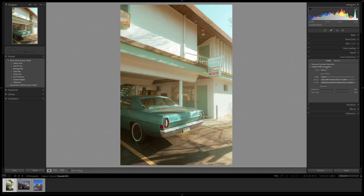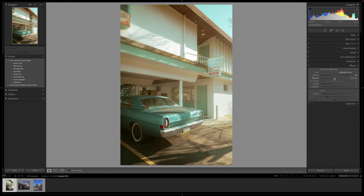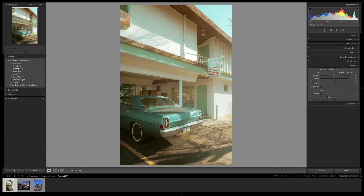For Lens Corrections, I might turn them on per photo but I won't put them in the preset since profile corrections can sometimes make the photo look weird. Chromatic aberration I just leave off and toggle later. For Transform, you definitely do not want to put that in a preset — auto, full, or guided will completely mess up certain photos, so do those adjustments afterwards. For Effects, I'm fine throwing on a vignette, but don't overdo it — same idea as the tone curve. Grain is optional depending on the preset.